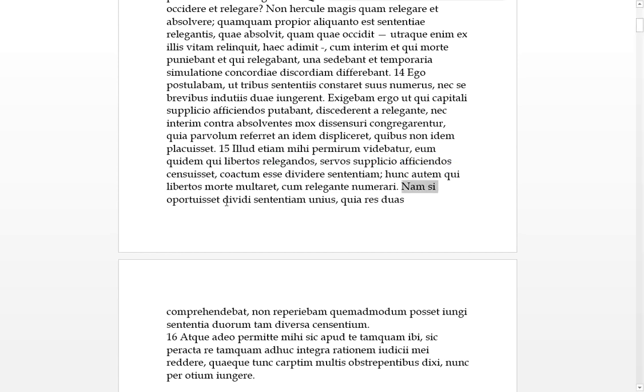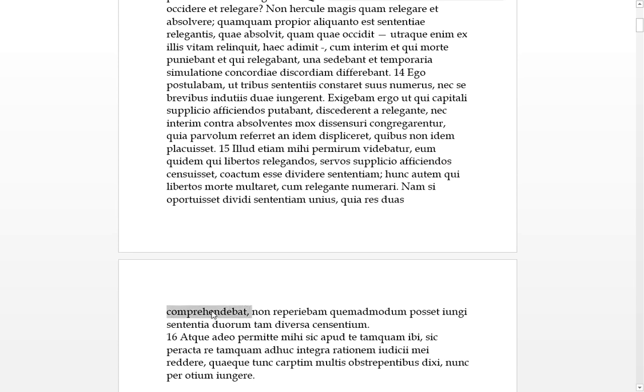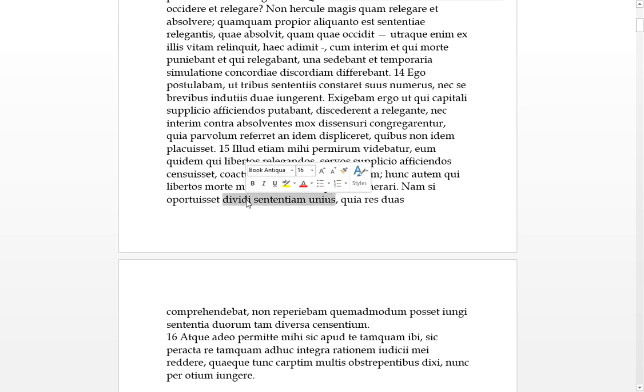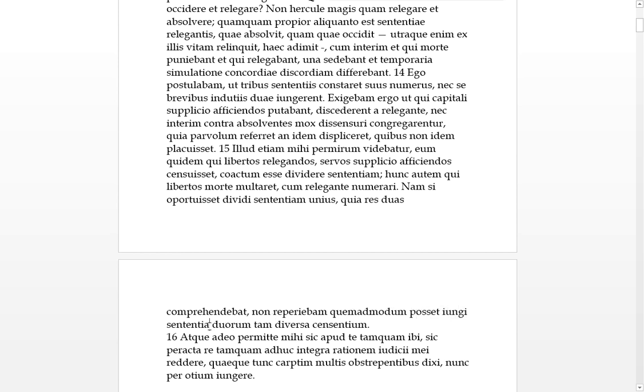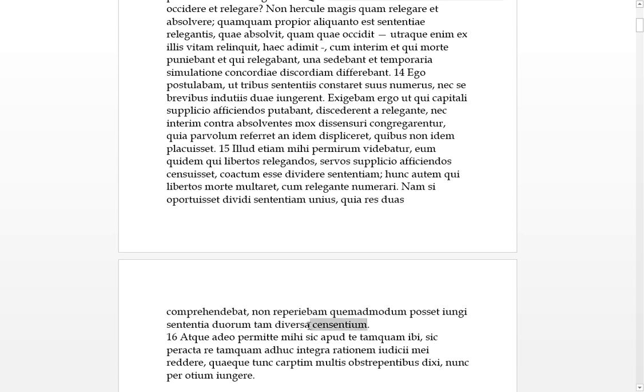Nam si, for if, oportuisset, if it ought to be, divided, the sententia unius of one person, so the vote of one person should be divided, quia, because, duarum rerum of two points, comprehendebat, so, comprehend means to understand, how do I put that in English? So, if, if the vote of one person is divided, and comprehensively there are two points being disputed or something, non reperiebam, I don't understand, quo ad modum, in which way, posset it is possible to iungi to join, the sententia, the opinions, duorum of two people with tam diversa, with such difference, since sentium, opinions.